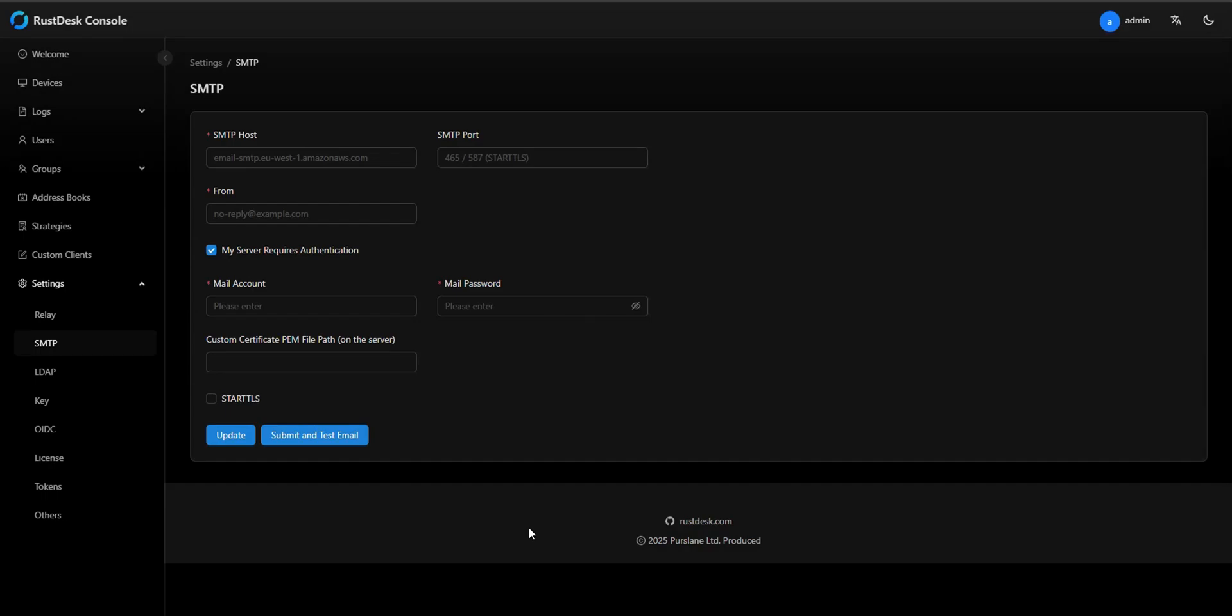In this video, we'll use Gmail as an example to show how to configure SMTP in Rustdesk console. Let's go through each field in the form.